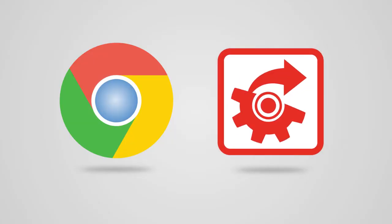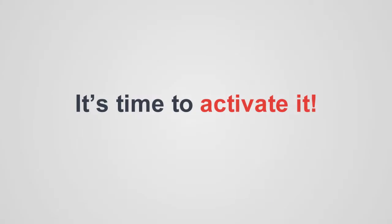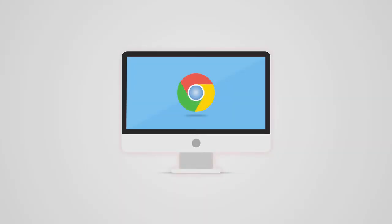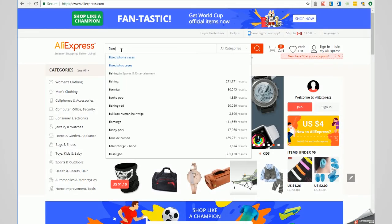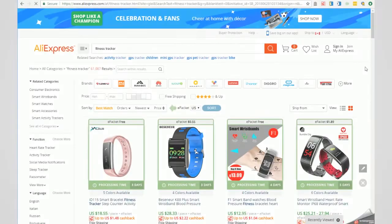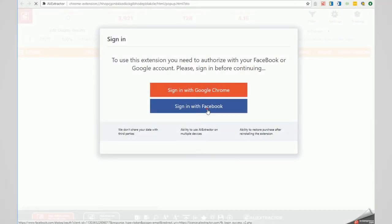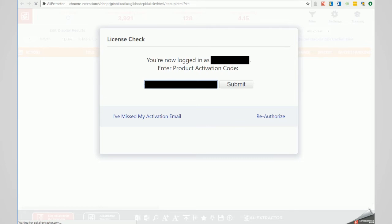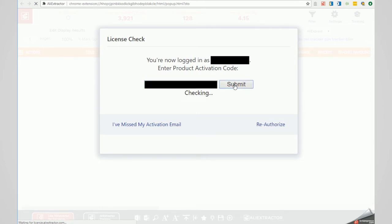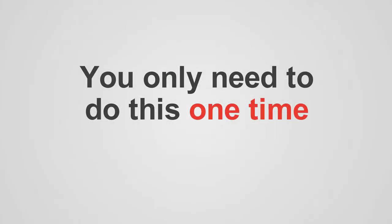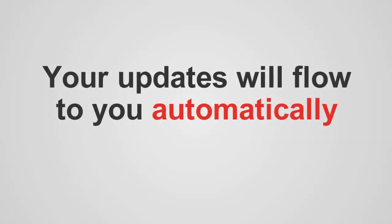Once you have Chrome and the AliExtractor tool installed as an extension on your Chrome browser, it's time to activate it. In order to activate AliExtractor for the first time, open your Chrome browser, go to AliExpress, do a quick search for anything you can think of, then click on the AliExtractor icon in the browser. Enter the activation code you received from your email after joining us, then click Submit. You only need to do this one time, and from now on your updates will flow to you automatically — you've unlocked the research power of AliExtractor and you're officially licensed and ready to go.